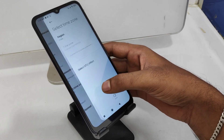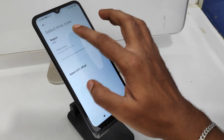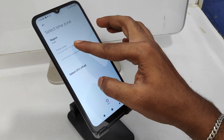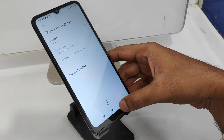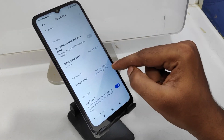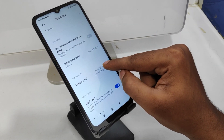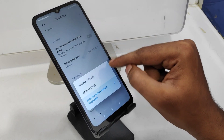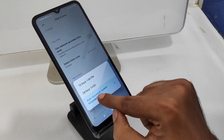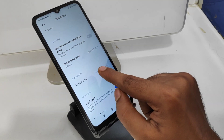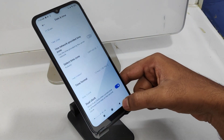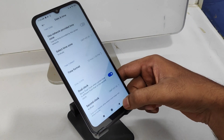You can also change your region and time zone as per your location. Then click the time and date format option to switch between 24-hour and 12-hour format, and you can also change the language setting here.